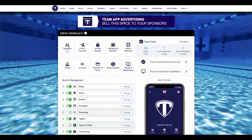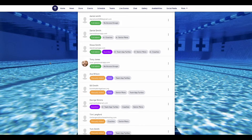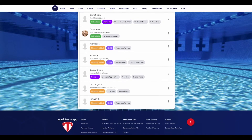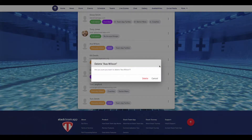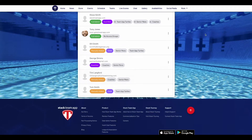If you would like to remove an individual member, follow these steps. Click on the members tab in the website dashboard. Find the member you wish to delete, then next to their name click on the three dots, then choose delete. It will then ask you if you are sure you want to delete them. If so, press delete.